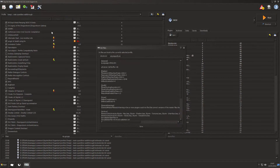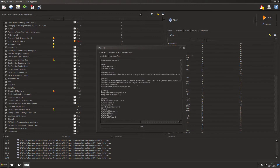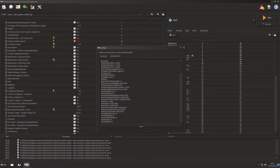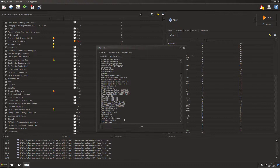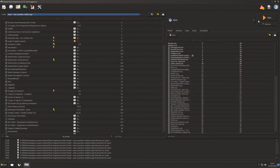Go to the INI editor and open SkyrimPrefs.ini. Look for bFullScreen — you'll see bFullScreen equals 1 or equals 0. Make sure it equals 0. If it's 1, change it to 0. Save it, exit out, and run Skyrim.